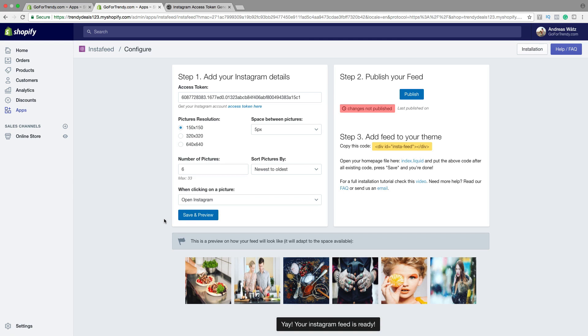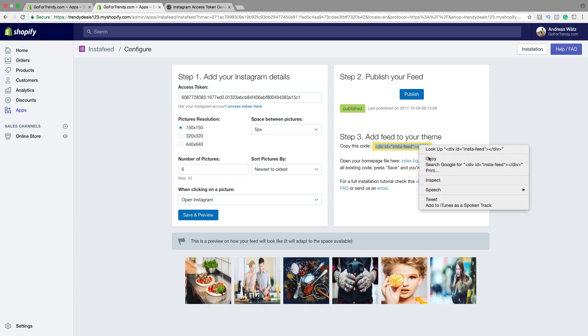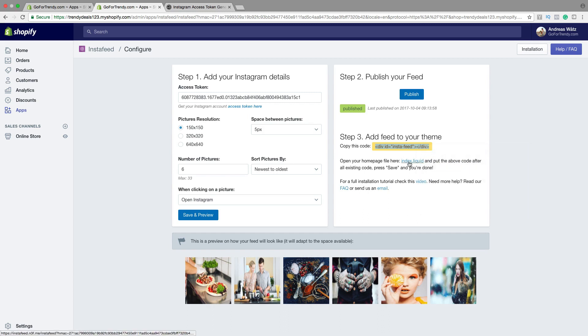Alright. Then go to Publish. Publish. So when you got this Publish. You're gonna copy this code. Then click on this one. Index.liquid.